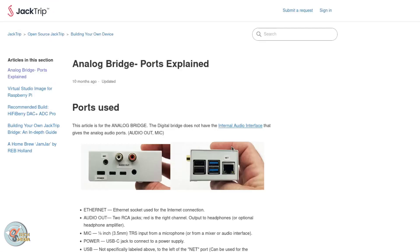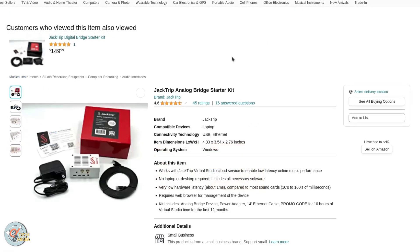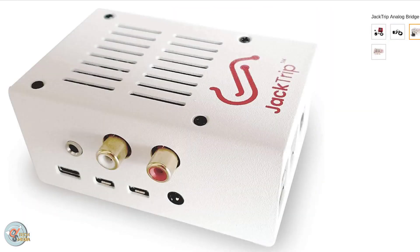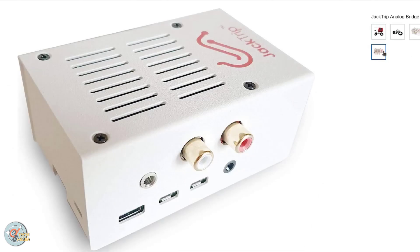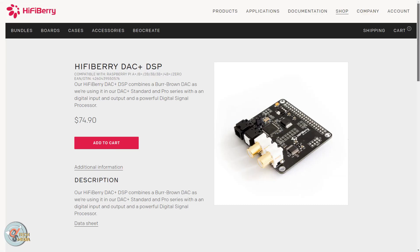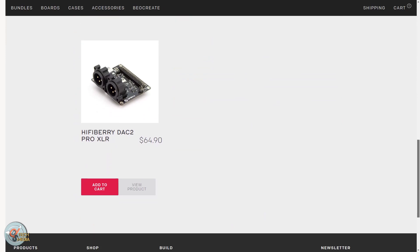I tried it out, but couldn't get it to work. And since it's supposed to be the same as the site, it doesn't seem like there's much point to it anyway. But they give you a guide for setting up the analog bridge, which is actually the do-it-yourself version of a product you can buy called the JackTrip analog bridge. It costs $250 at the time of recording this, and from the images it's pretty clear that this is a Raspberry Pi 4 with the HiFiBerry Pi hat attached, which acts as a digital-to-analog converter.